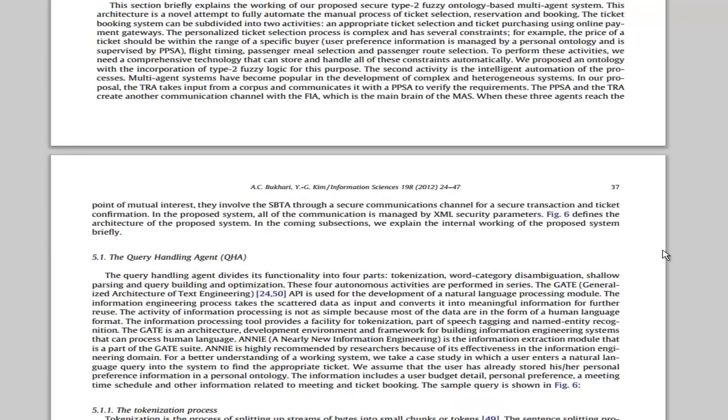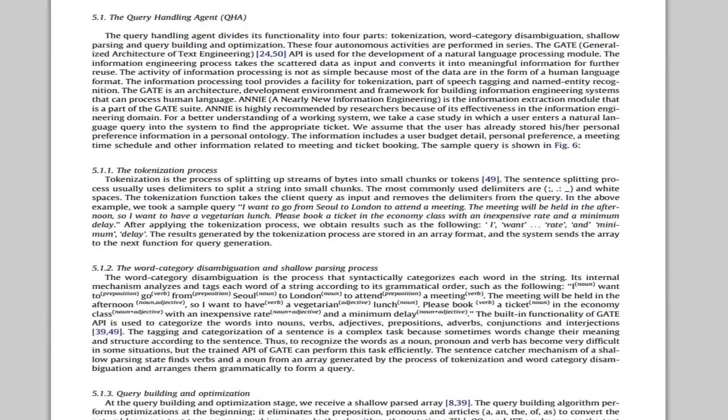Portion 5 is the proposed type 2 fuzzy ontology and its application in flight booking domain. This is the implementation portion.